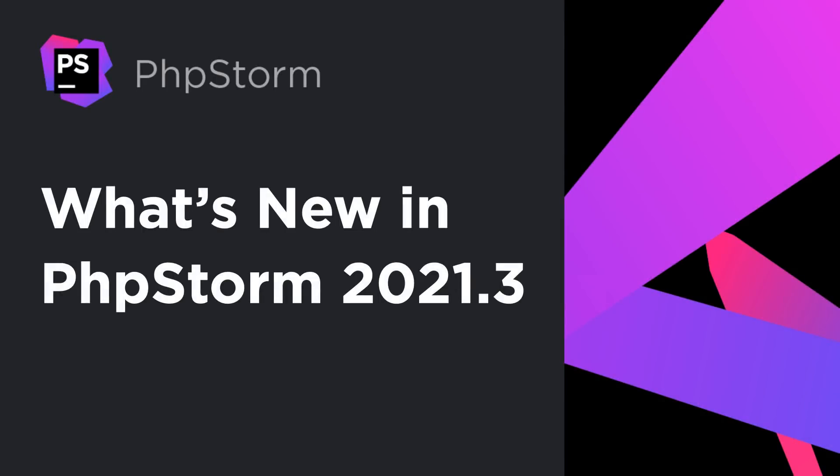PHPStorm 2021.3 has been released. In this video, we'll explore some of the new, exciting features inside.